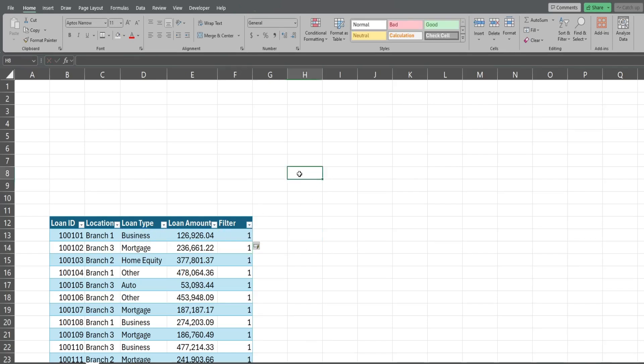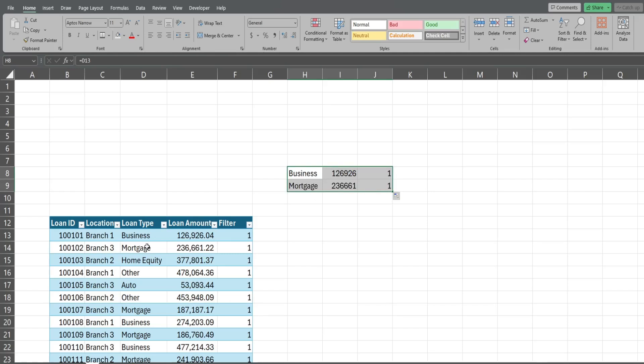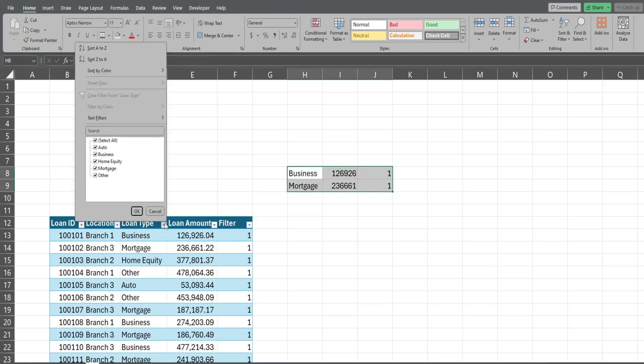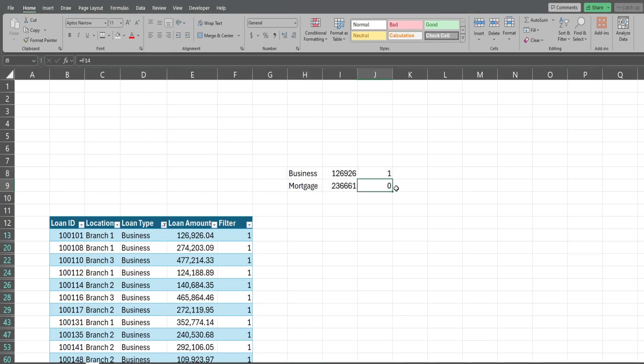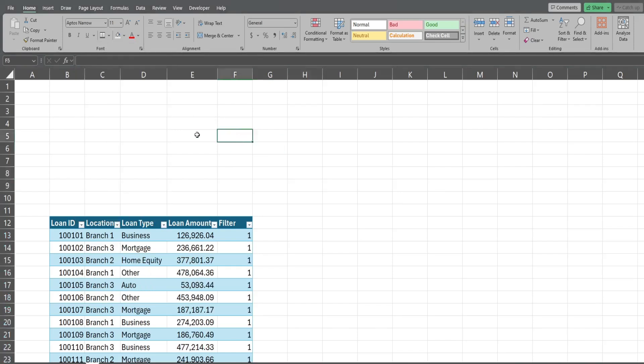Let me just show you how this works. If I select these first two rows of our table, one is business, one is mortgage, and I filter based on just business, watch what happens to this last column of the mortgage. It returns a value of zero because it is no longer visible, and that is what we're gonna use to link this filter table to our formulas up top. So I'm gonna clear this filter now.